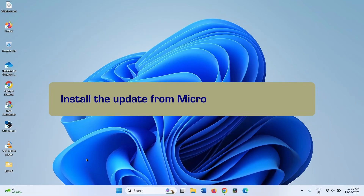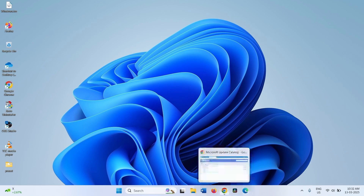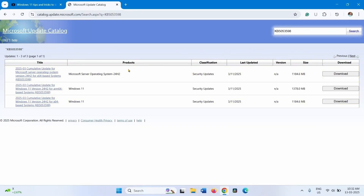Start with installing the update from Microsoft Update Catalog. Go to the video description and click on the link to Microsoft Update Catalog. You will reach this page. Here you find three files — to determine which one is supported for your computer.